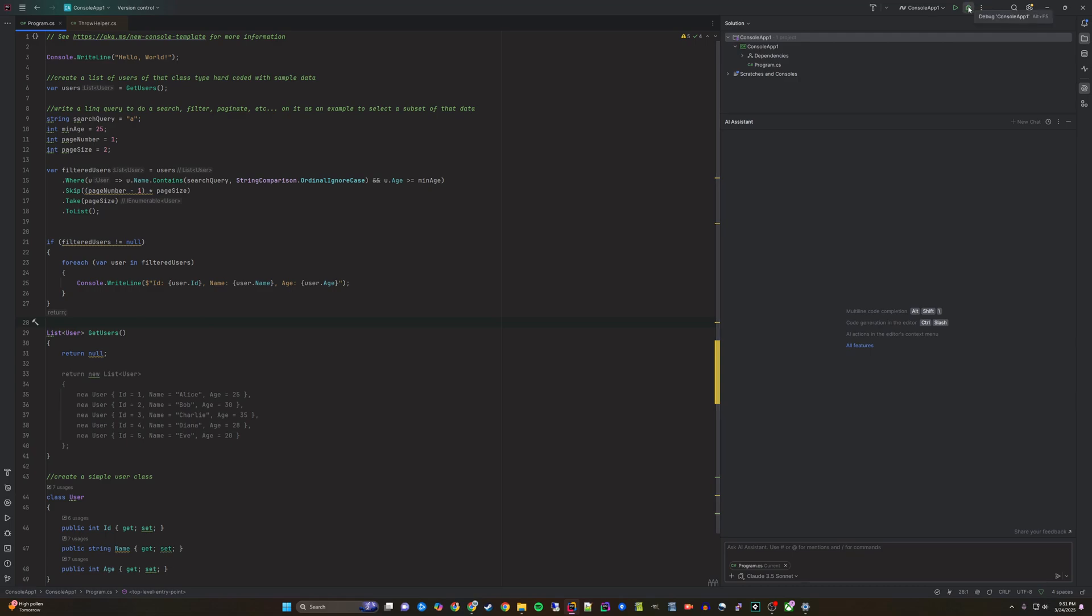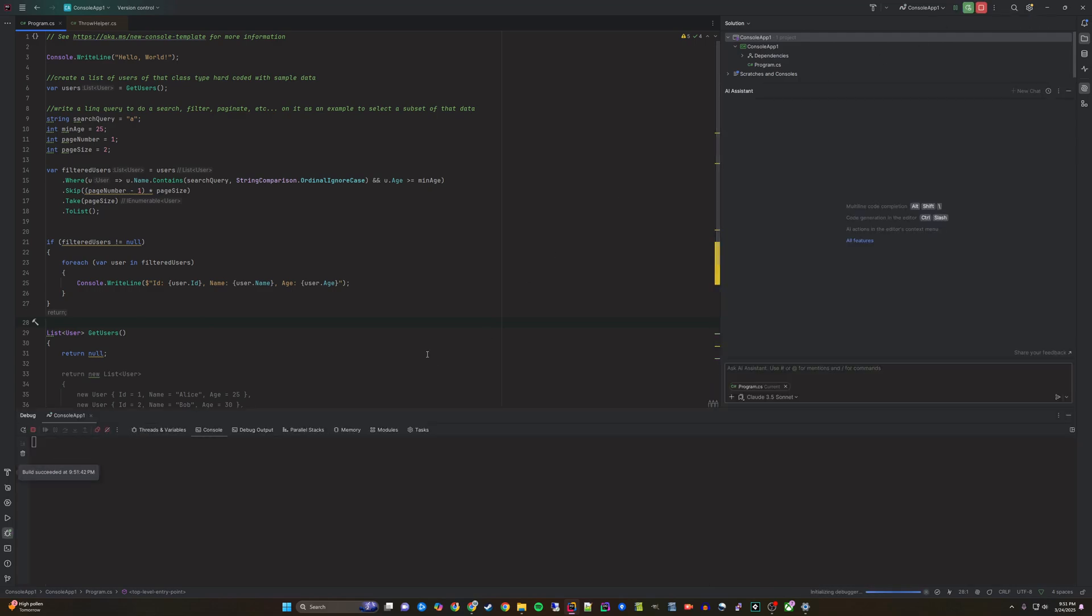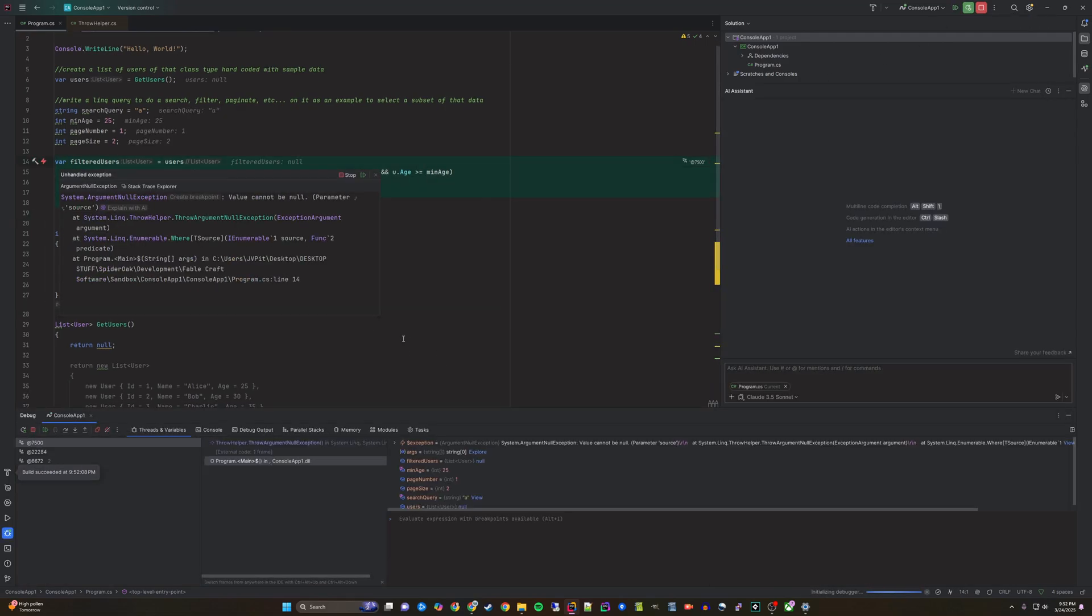When we run this application it will return an error because our get users function returns a null value and our LINQ statement is not null safe.